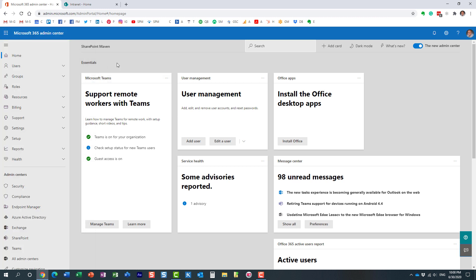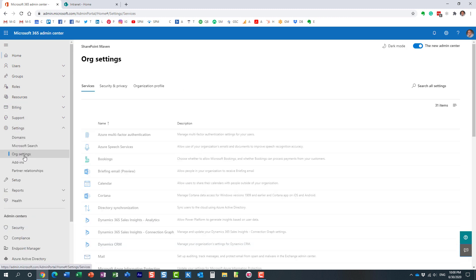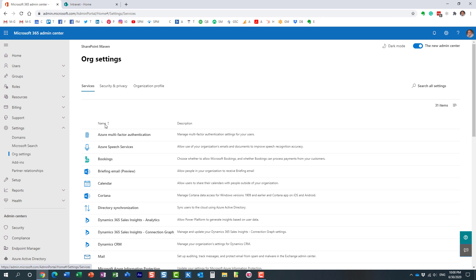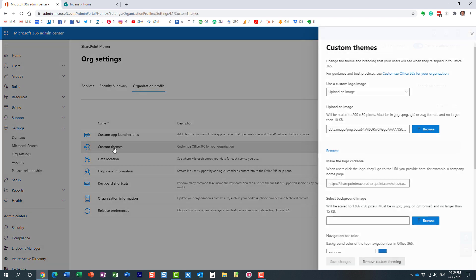Obviously you have to be a global admin to do this — not just a SharePoint admin, but a global Office 365 admin. That's very important. So once you're in the Office 365 admin center, navigate to Settings, then Org Settings, then Organization Profile. You'll see a few options there, and the one you need is called Custom Themes.